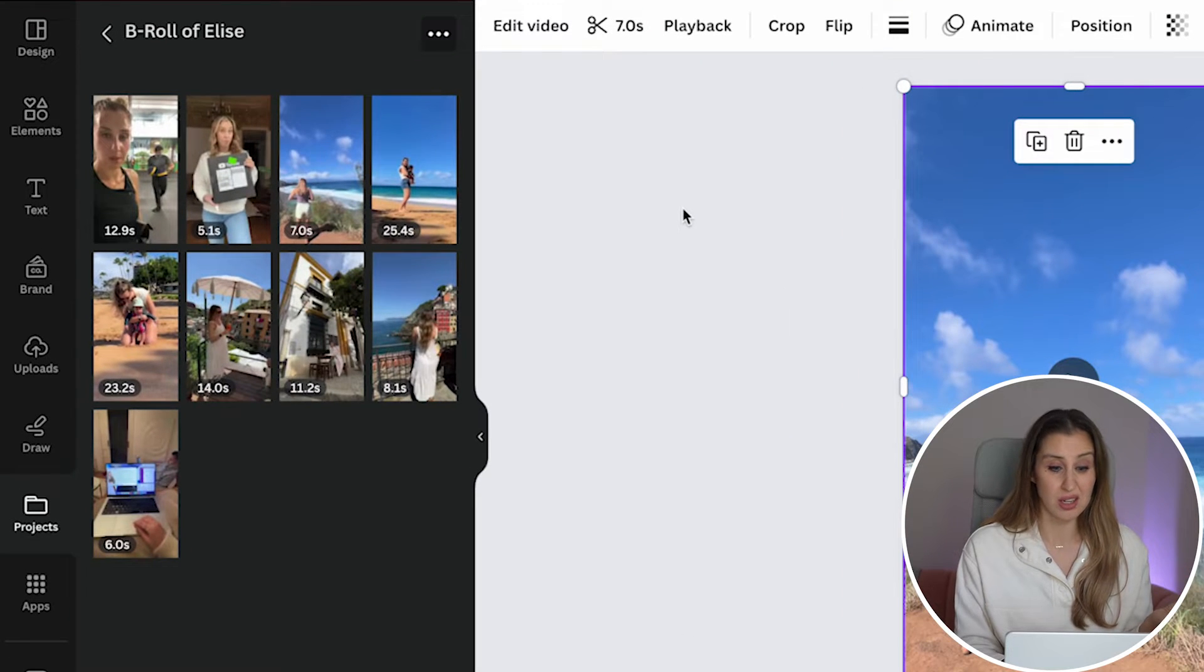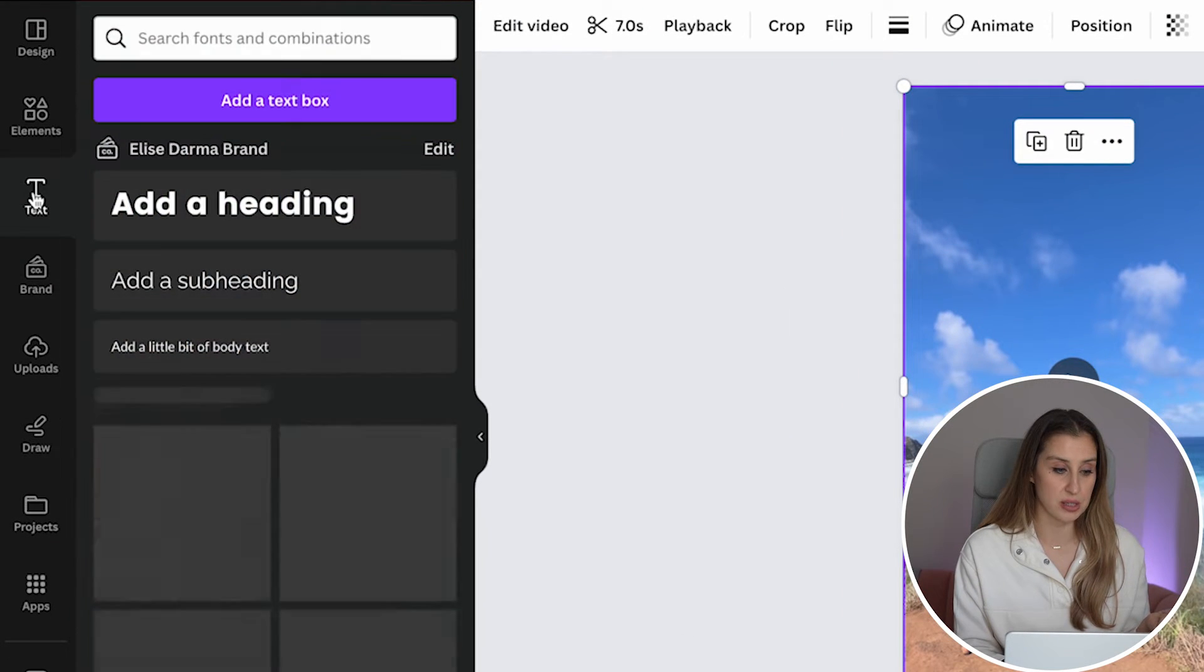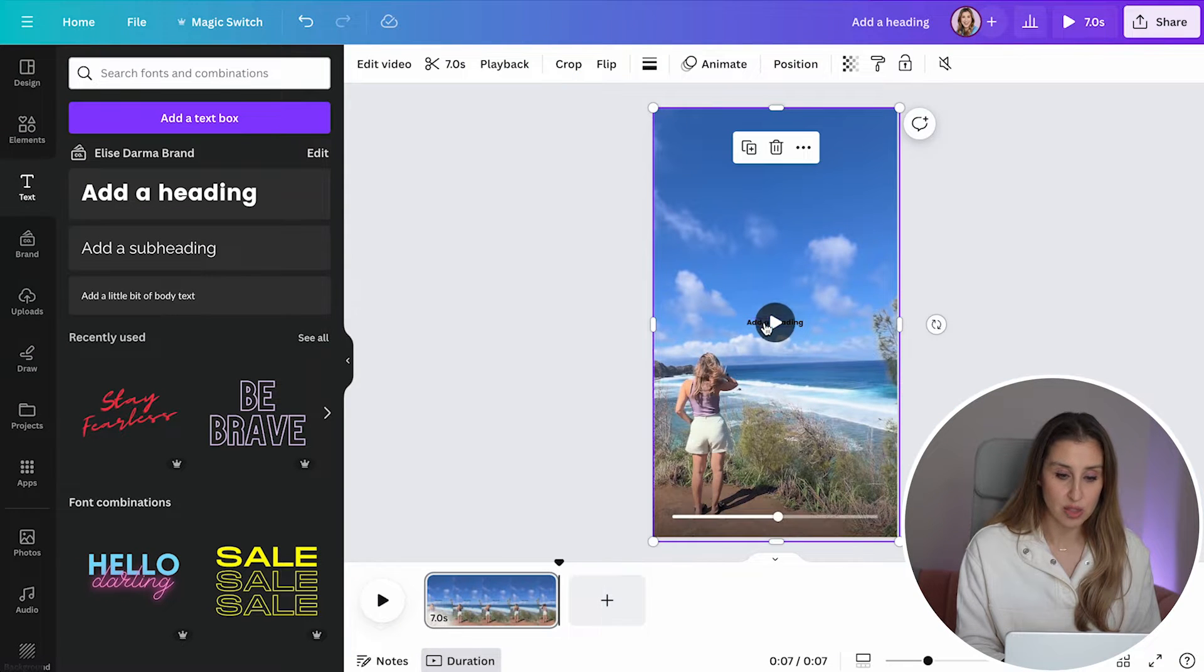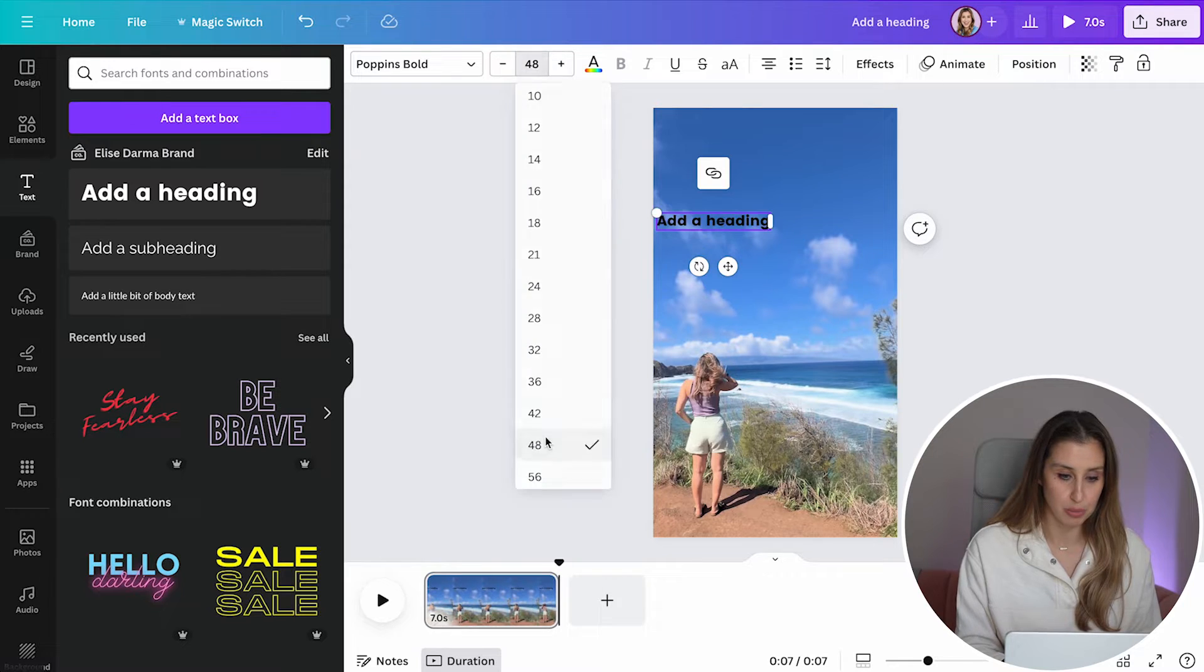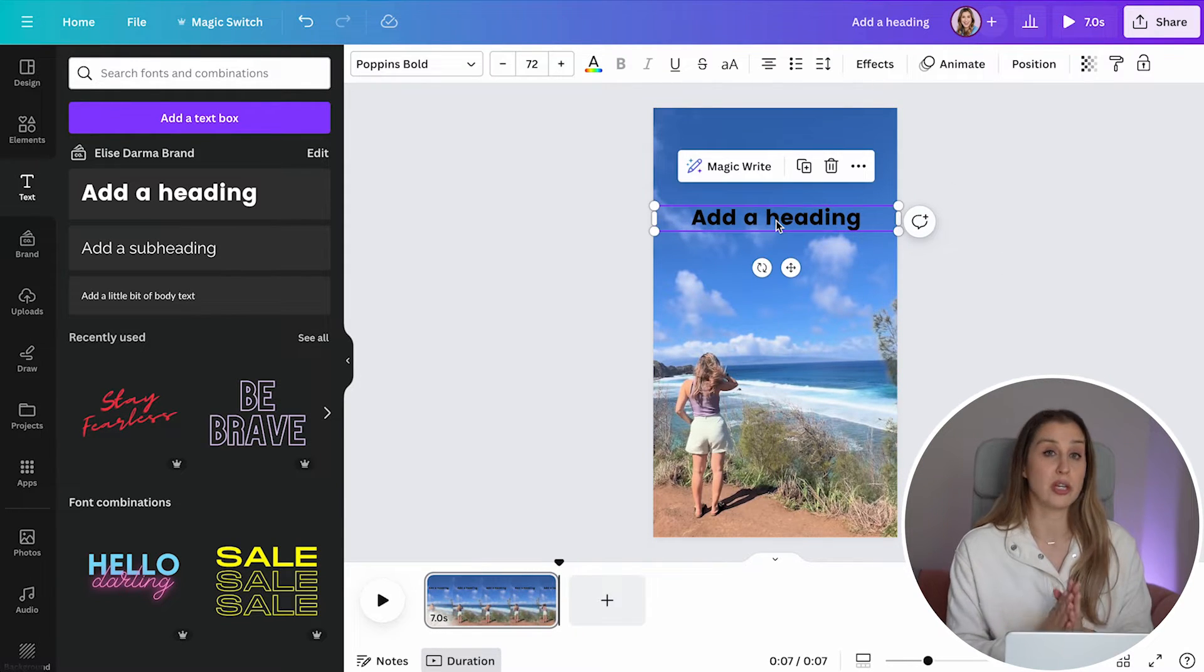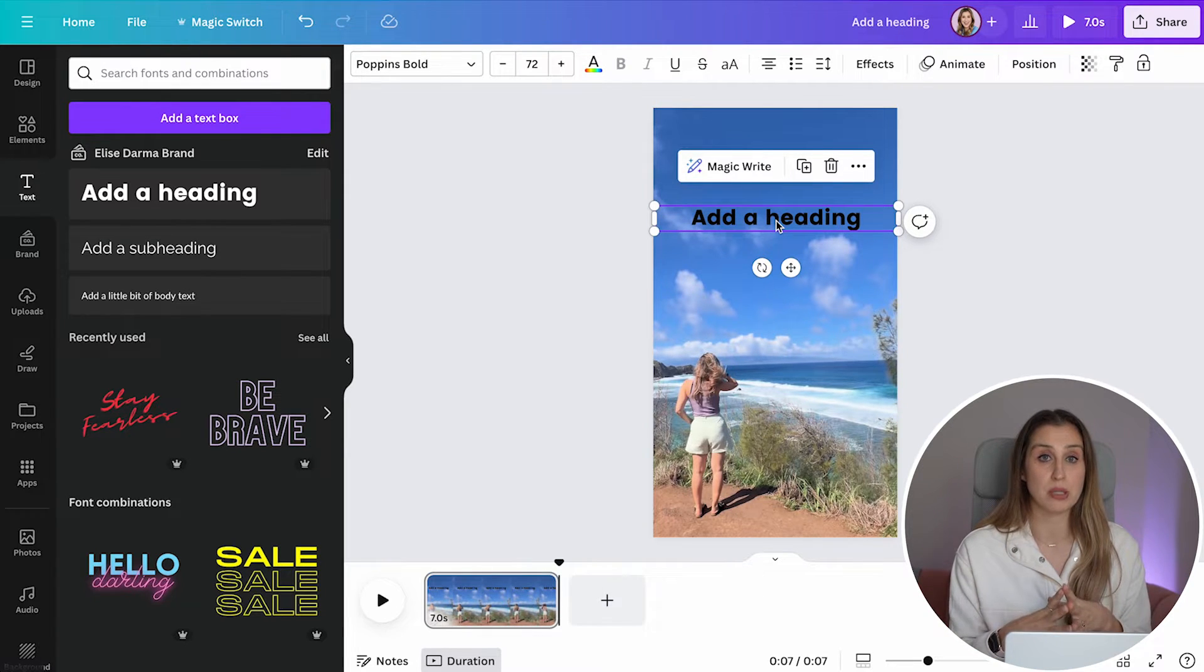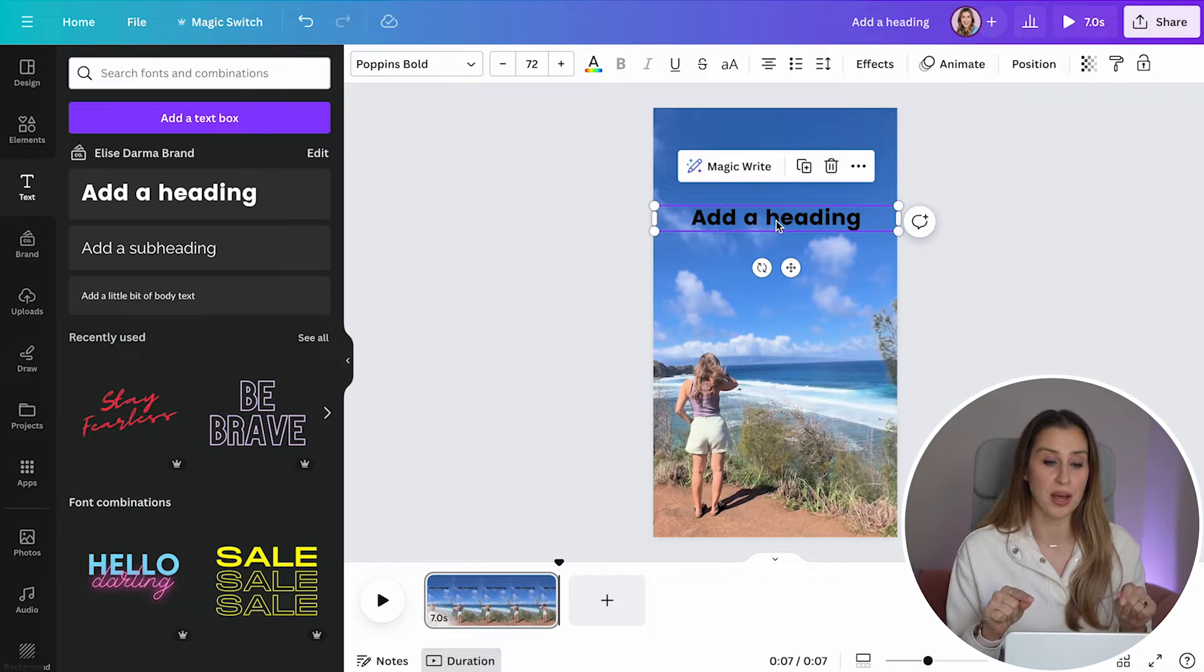All right. The next and last step we need to do is head over to this text column here. I like to choose add heading, and this is going to be our text on top. This is really small initially, so let's boost it. This is where I recommend hooking people's attention because this is the text on screen. We want to grab people's attention instantly so that they know this is for them.